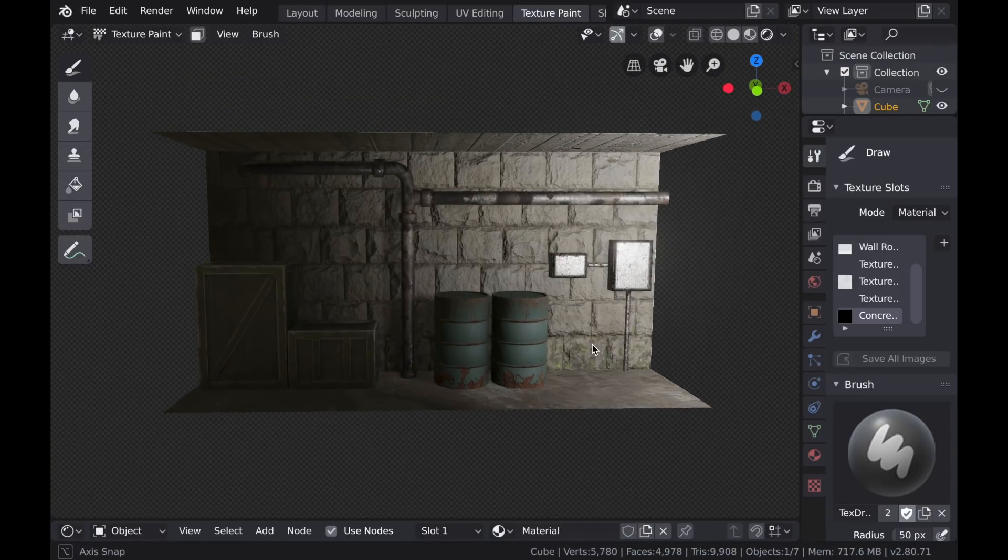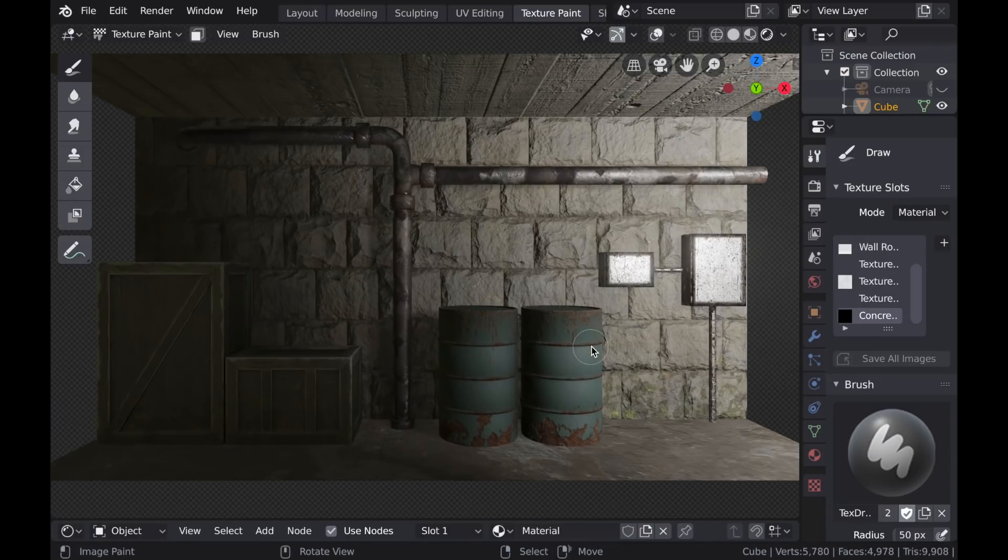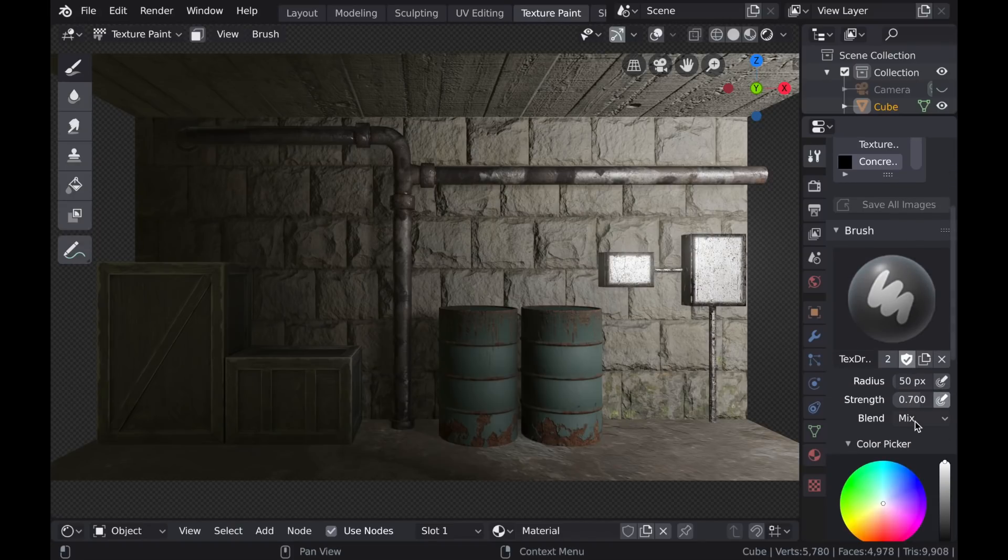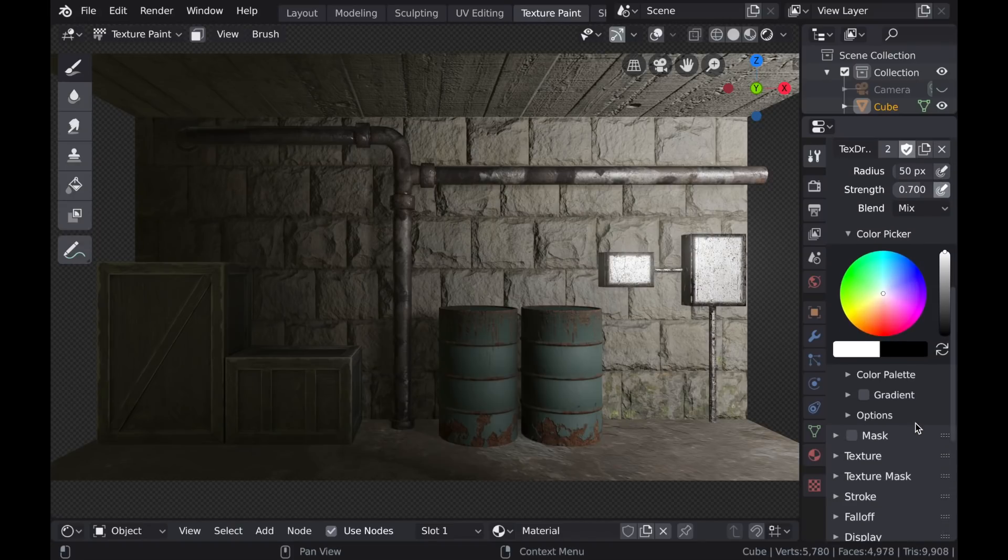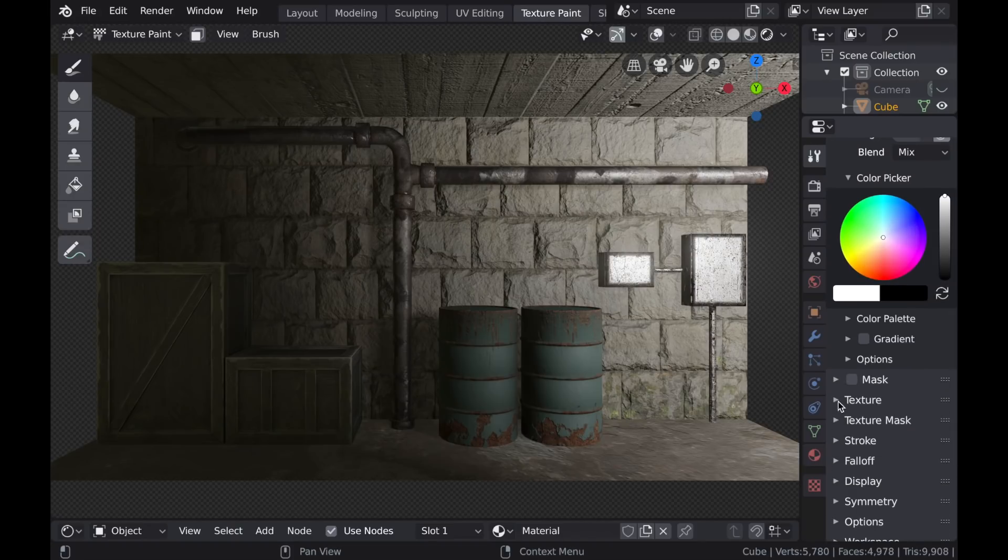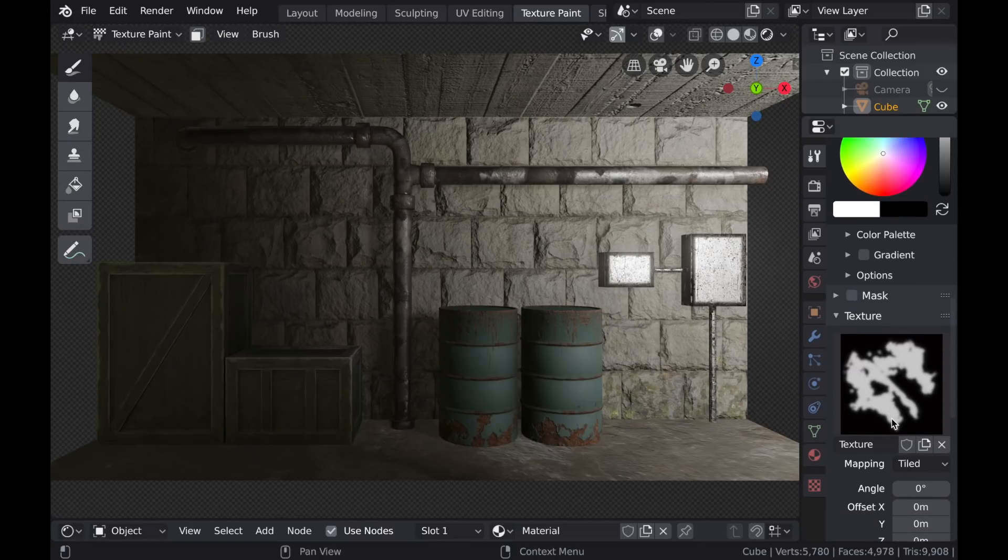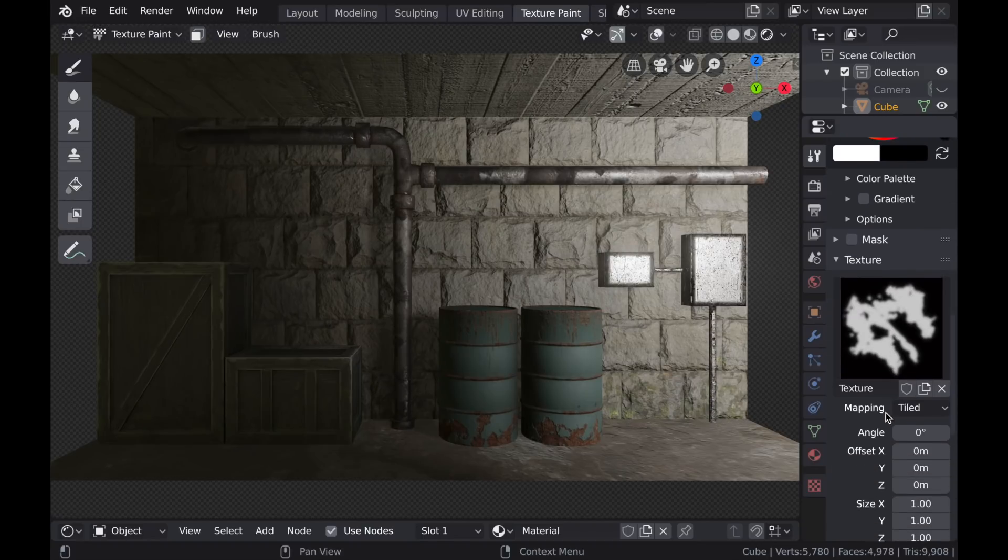Okay, so before getting started painting, you'll need to make sure that everything is set up properly. First, make sure that you've selected the texture that you're painting on. And then under the Texture Drop box, make sure that the brush that you've selected is active.